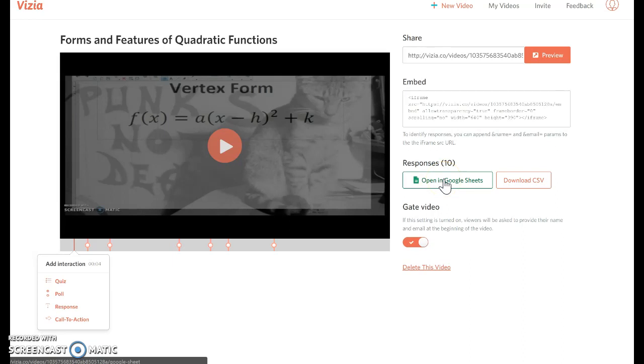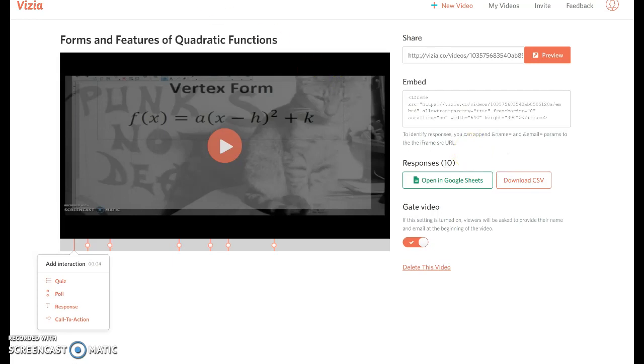The nice thing about that is that it will live update. So as students finish, the responses will pop right into that sheet. You don't have to go back to this page. If you don't have a Google account, you can just download it as a CSV. It'll open in Excel, but you'll have to do that each time you're checking.